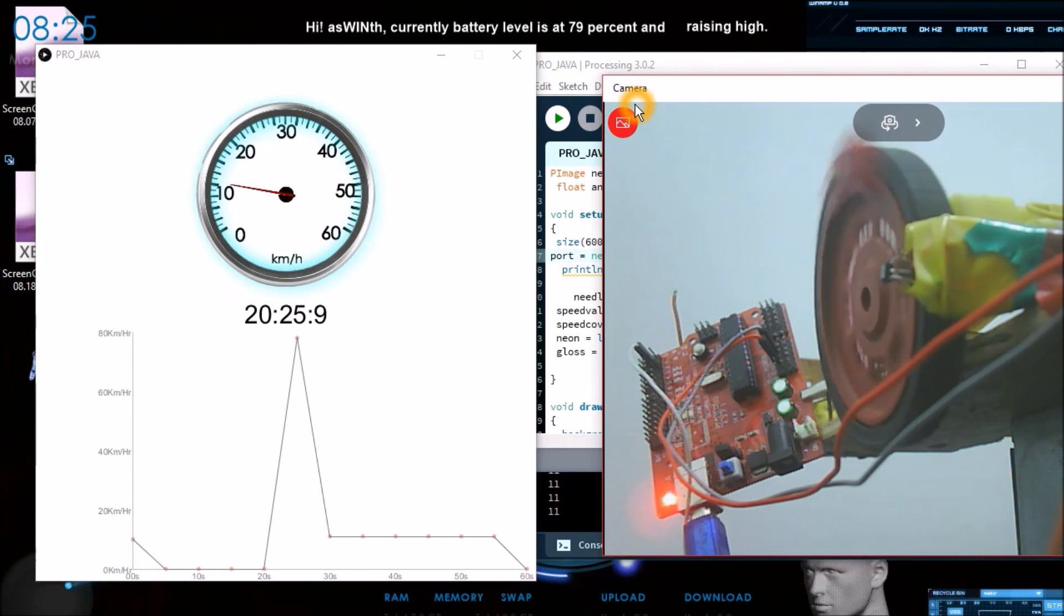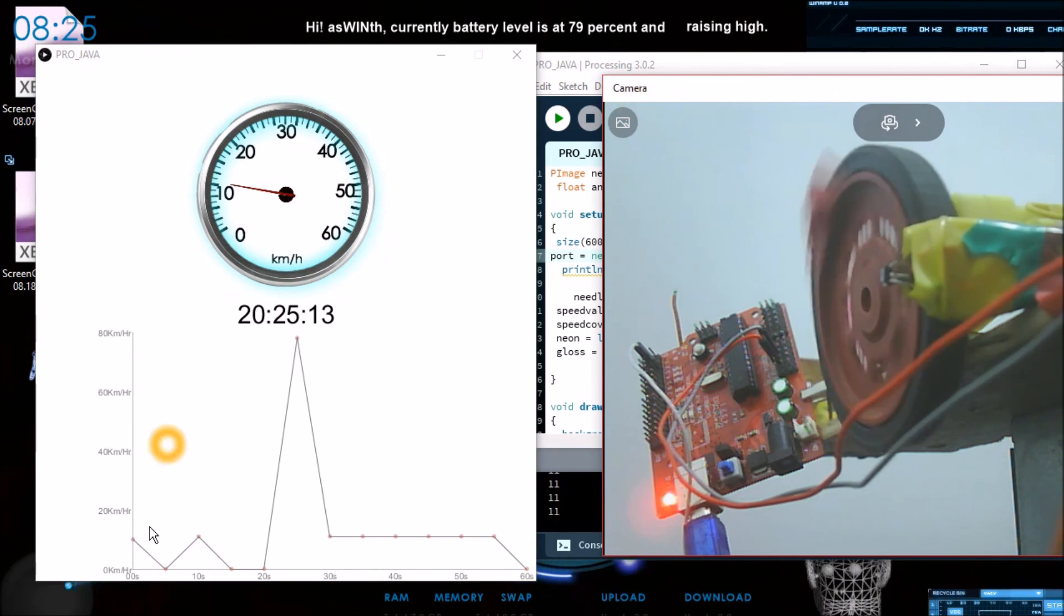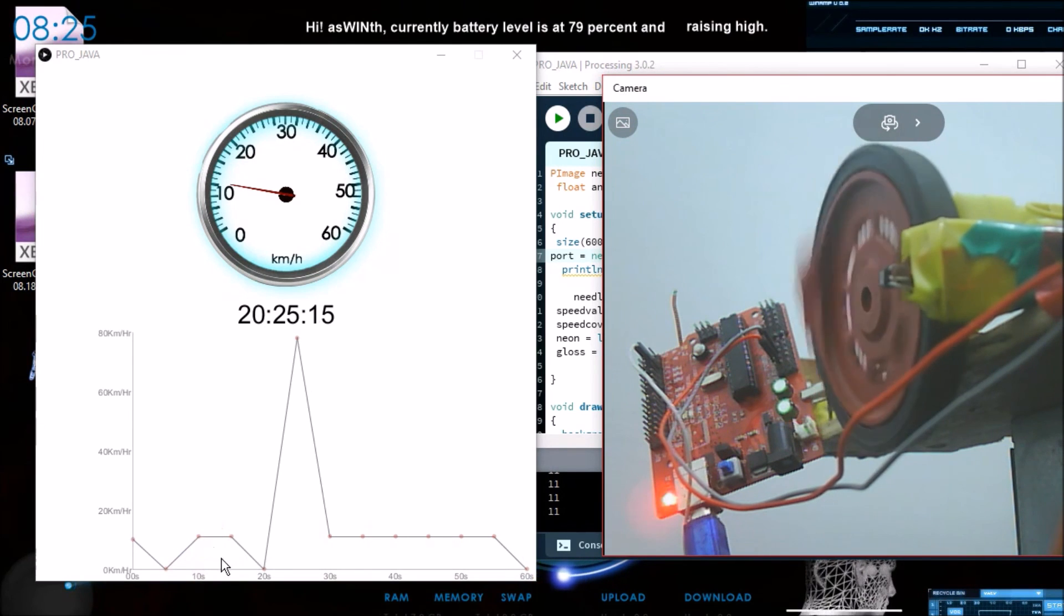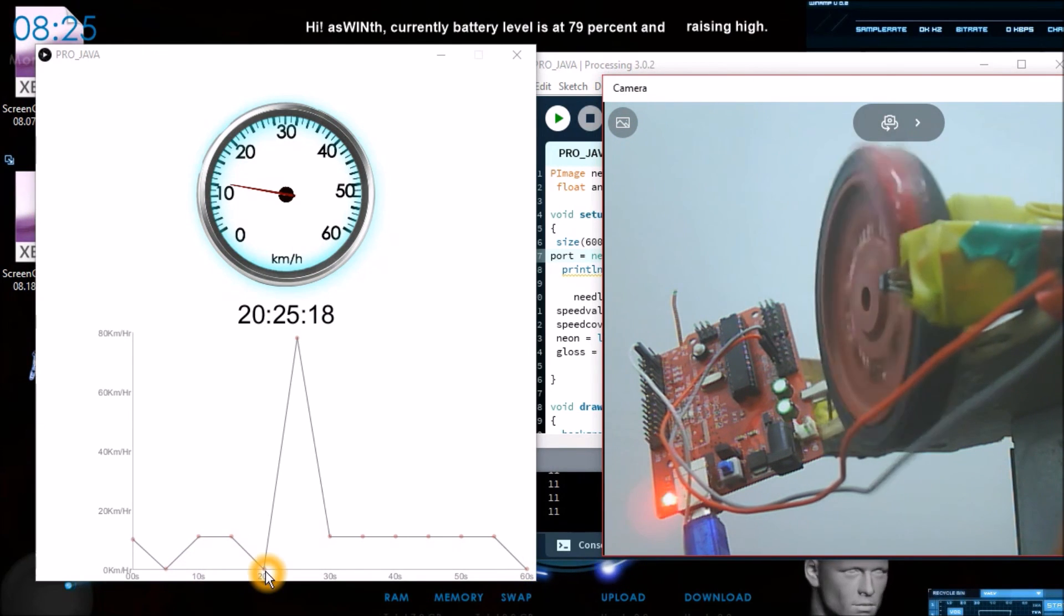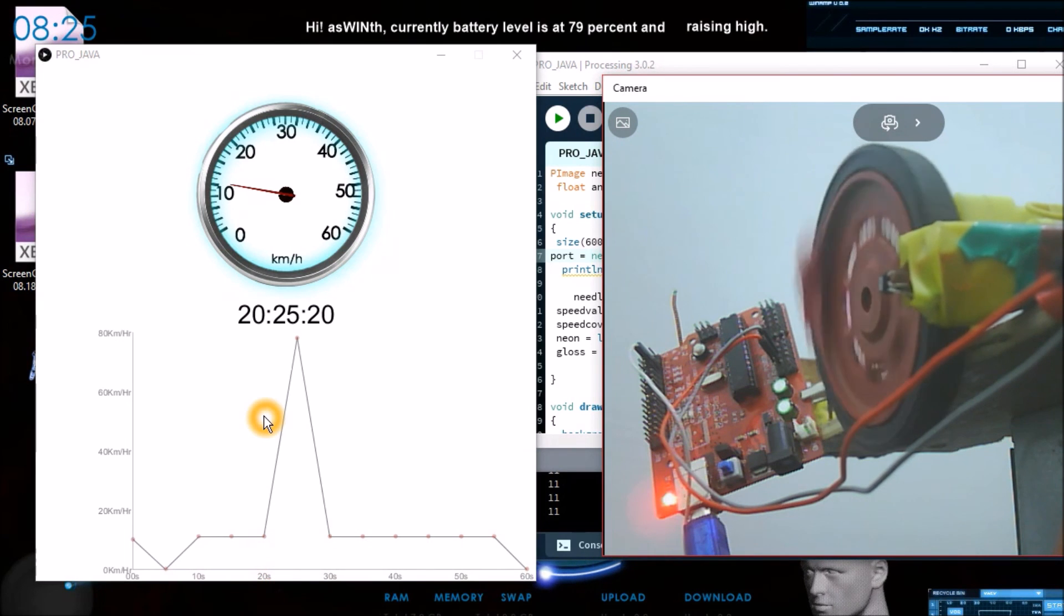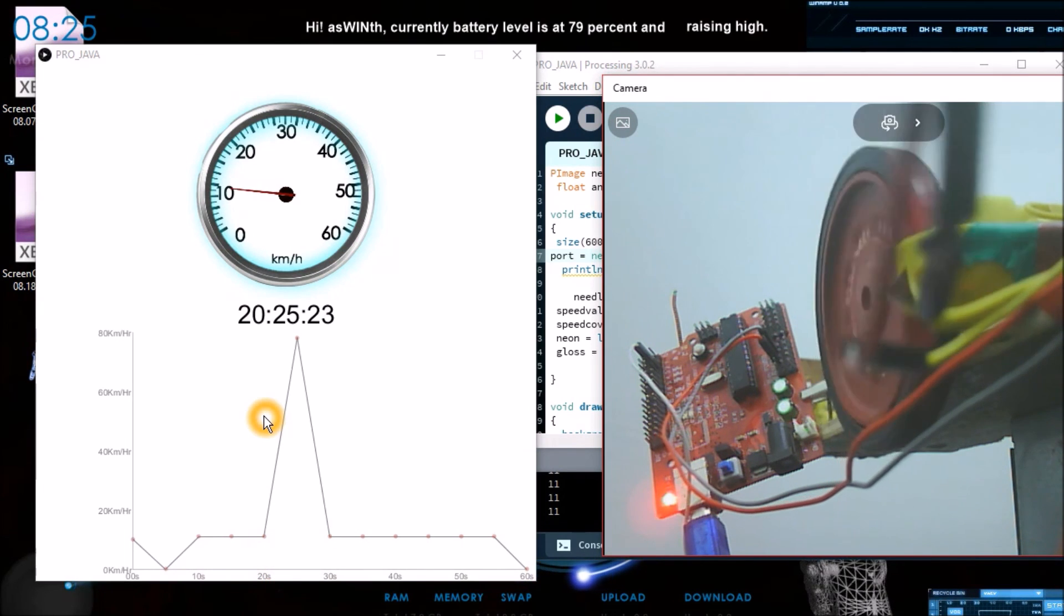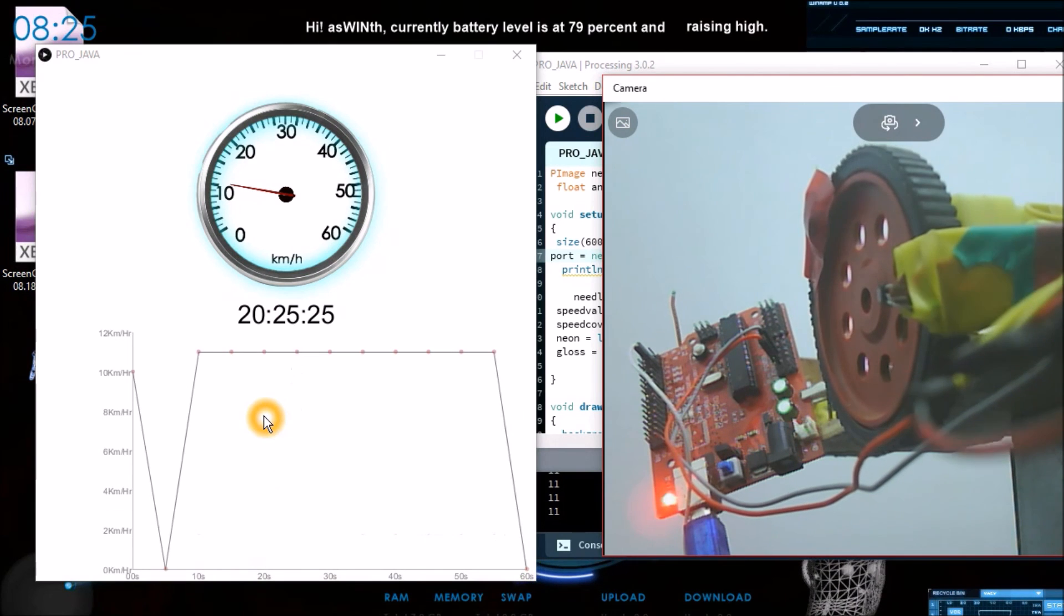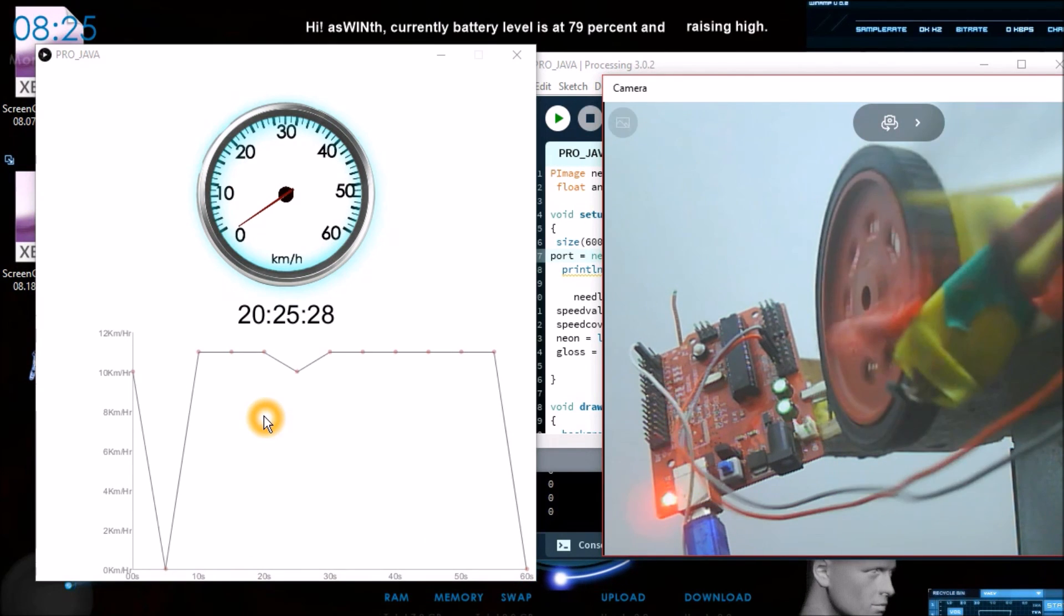For every 5 seconds, for the 10th second as you can see the graph is plotted, for the 15th second the graph is plotted, for the 20th second the graph will be updated. So now the speed is around 11 kilometer or something. I will use another battery so that you can find much more variations.